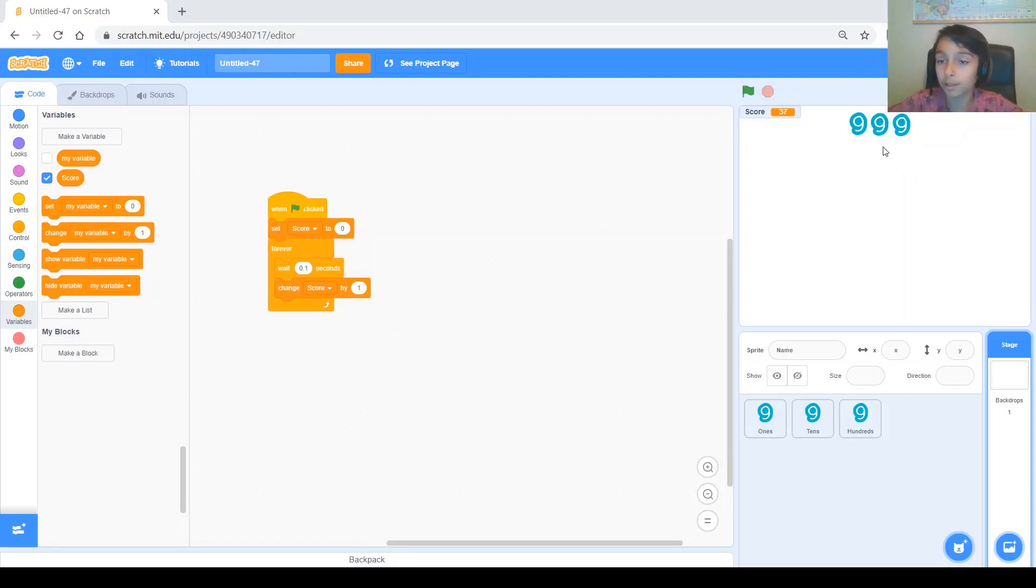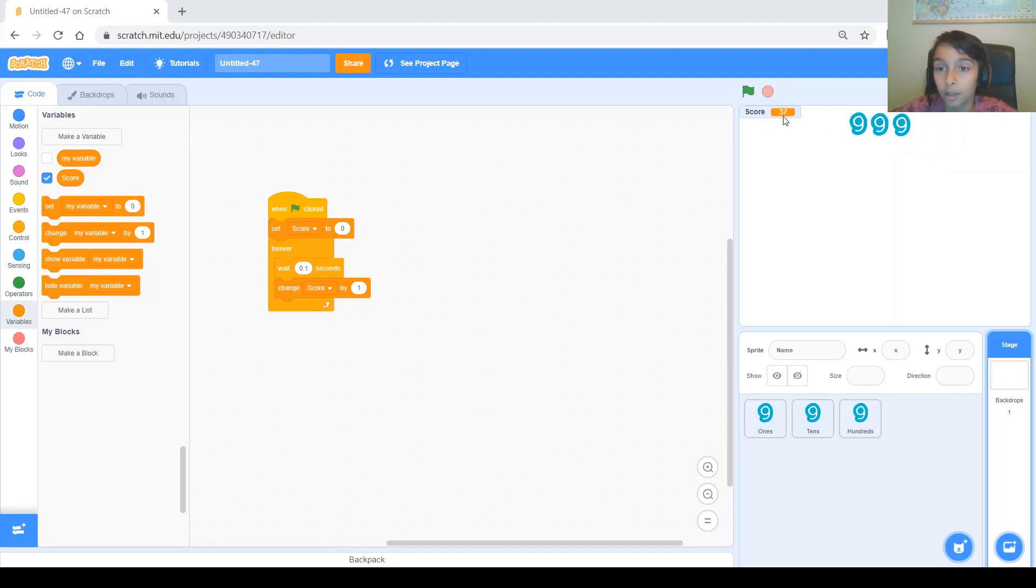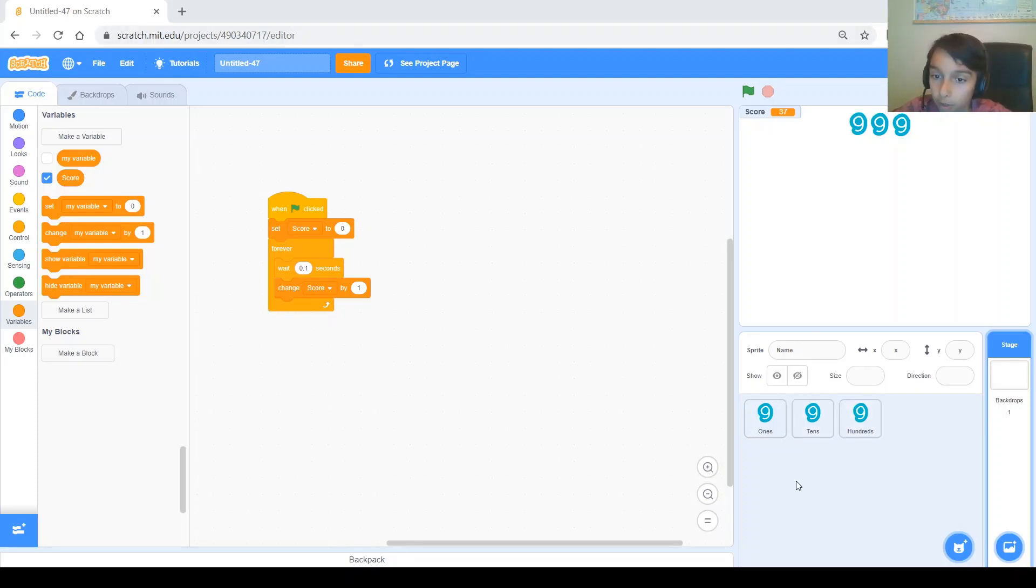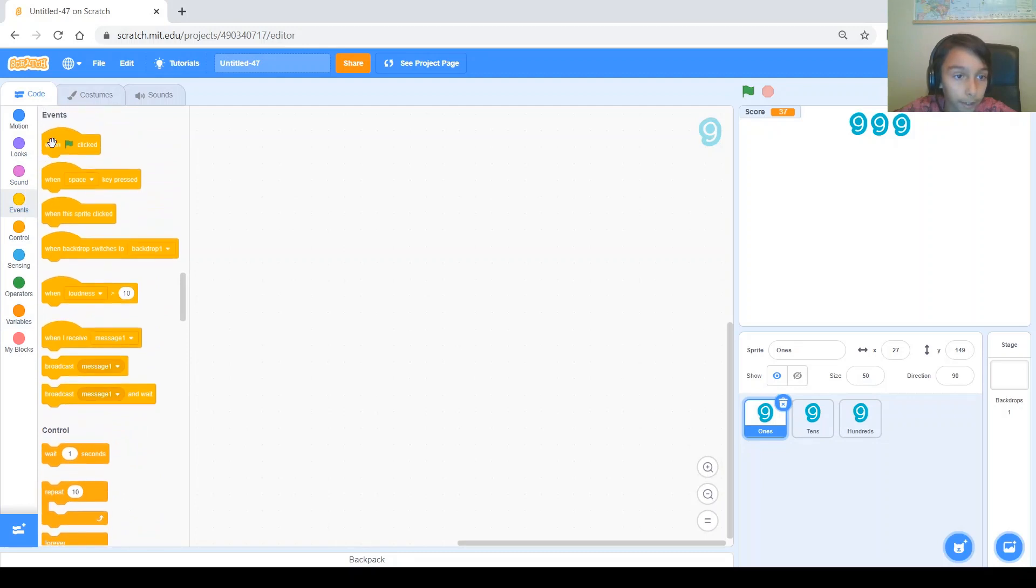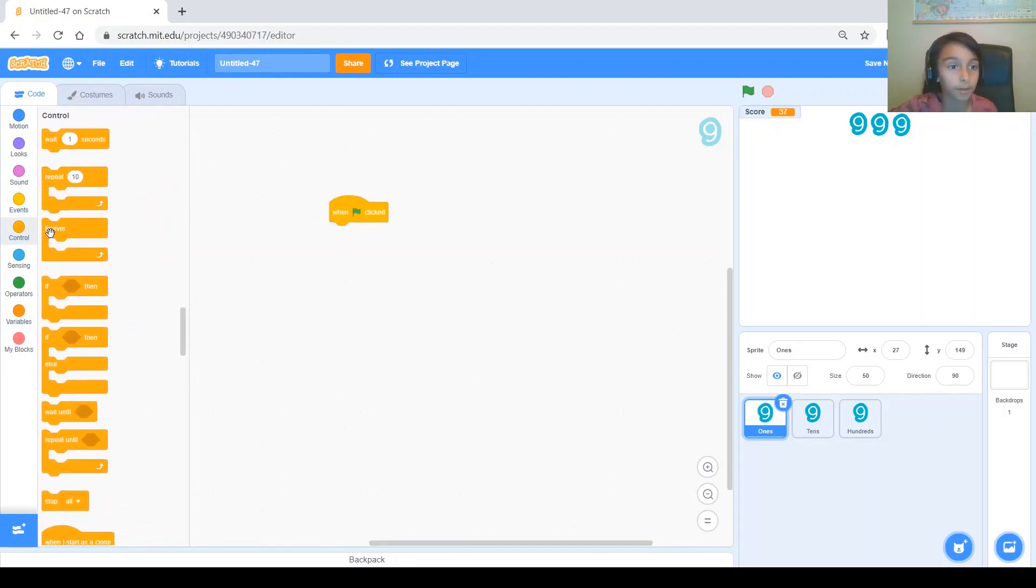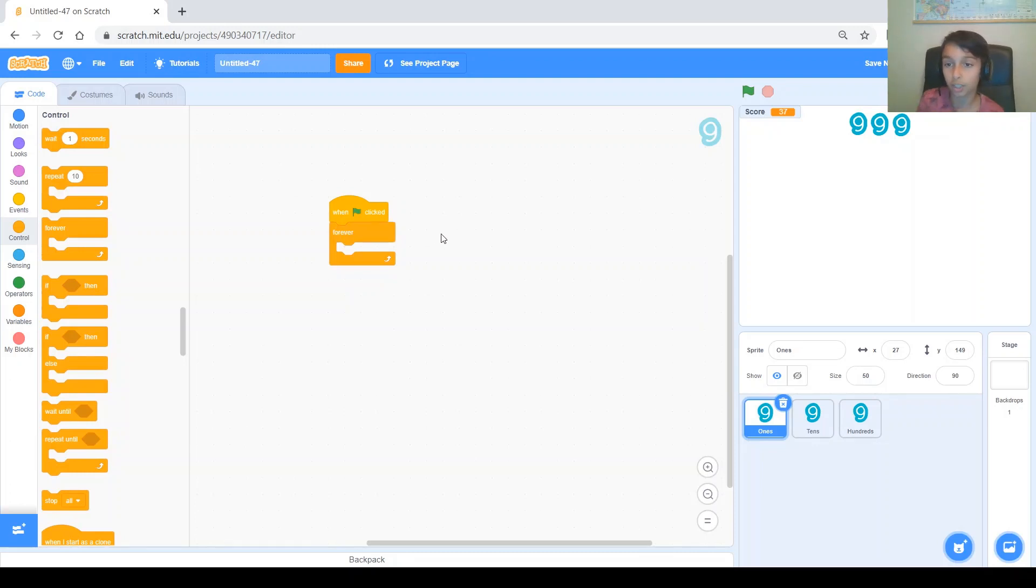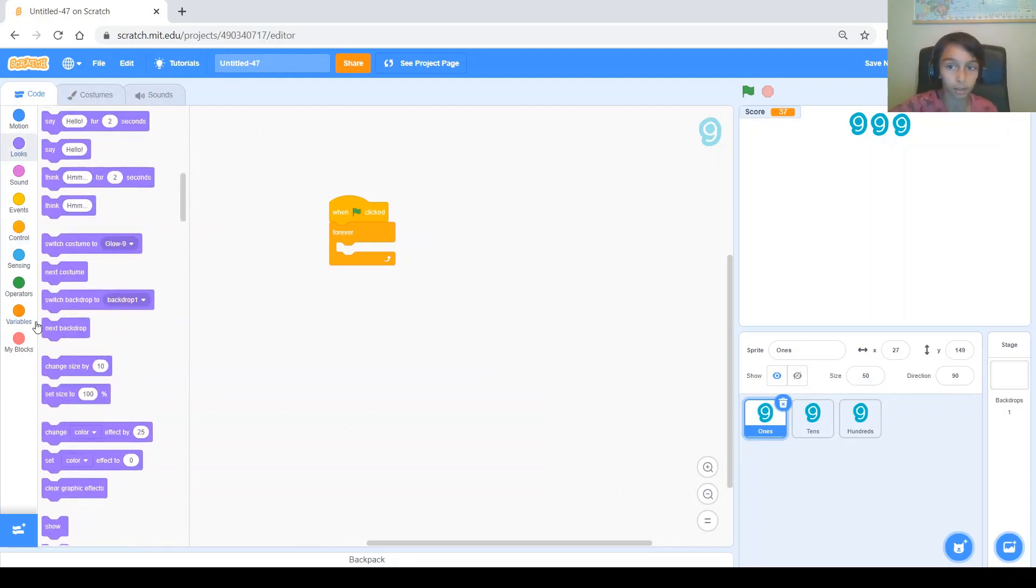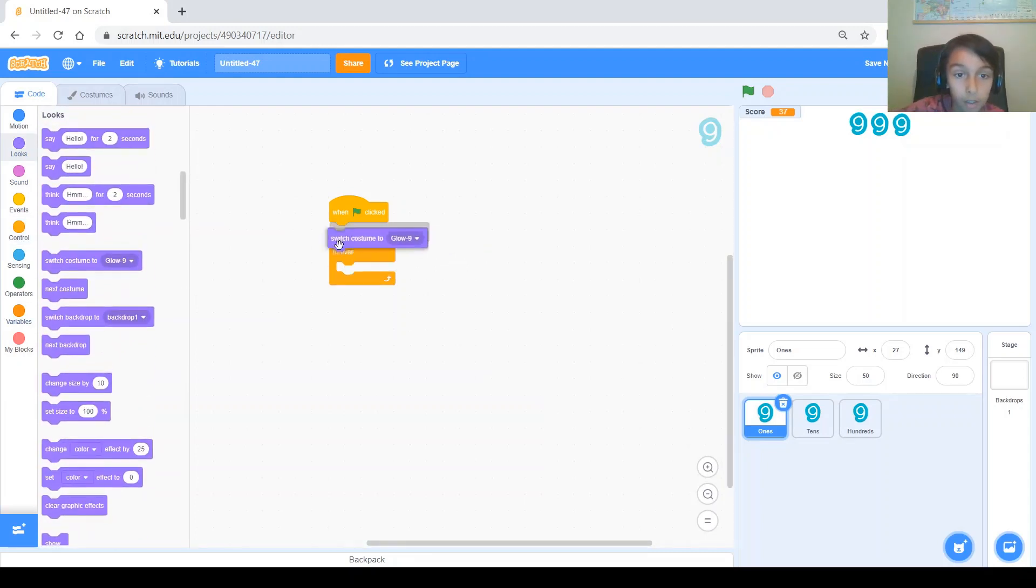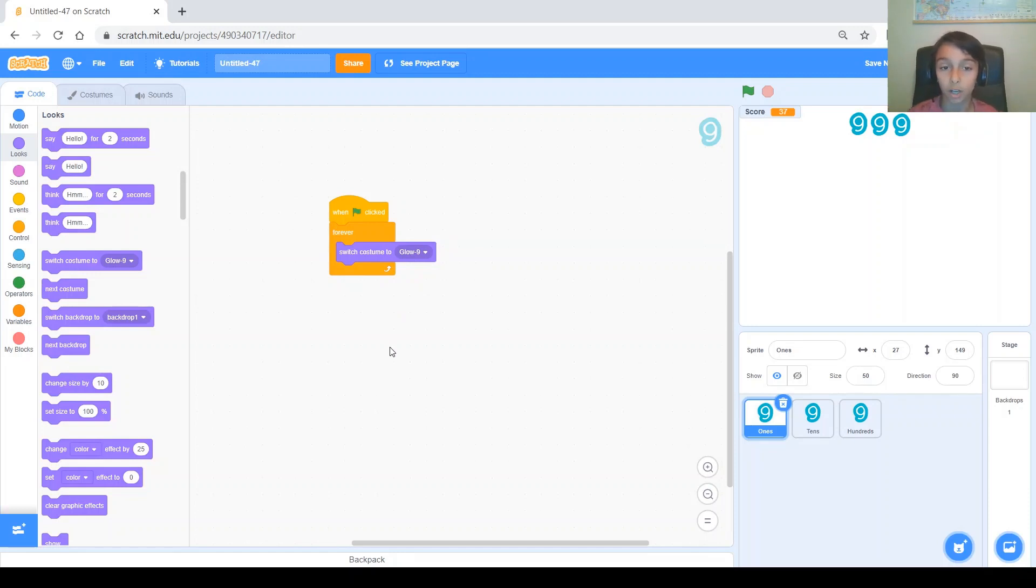Next, we want our three numbers that we made to be the score. So, like the ones would be the ones of the score. The tens would be the tens of the score. The hundreds would be the hundreds of the score. So, we'll start with the smallest, which is the ones. And when green flag clicked, forever, we will want it to change its costume to something. So, that it's the same as score. So, we'll switch costume to. And basically, we need to switch the costume to remainder of score divided by 10.